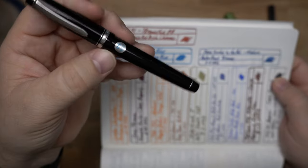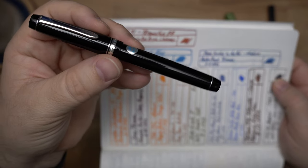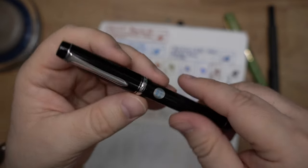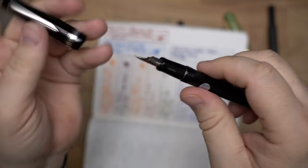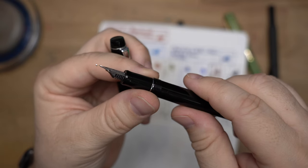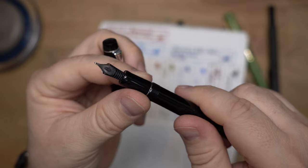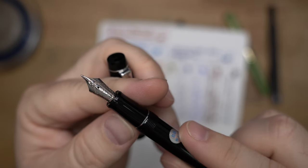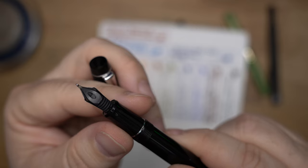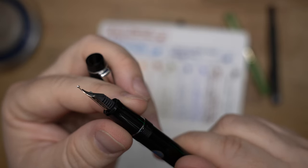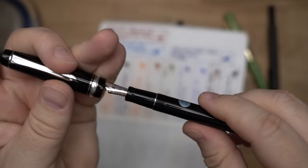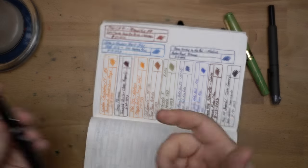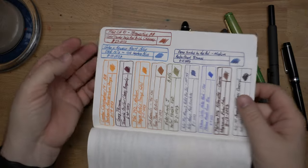And then we've got this one. This is a Pilot Custom Heritage 91. This has a double broad nib that was kind of boring. So I had Gina over at Custom Nib Studio do their perspective grind on here. You can see this nice teardrop shape that we have here instead of the big blob that it was before. And this is a really great grind. I like it a whole lot and it really improved this pen for me.